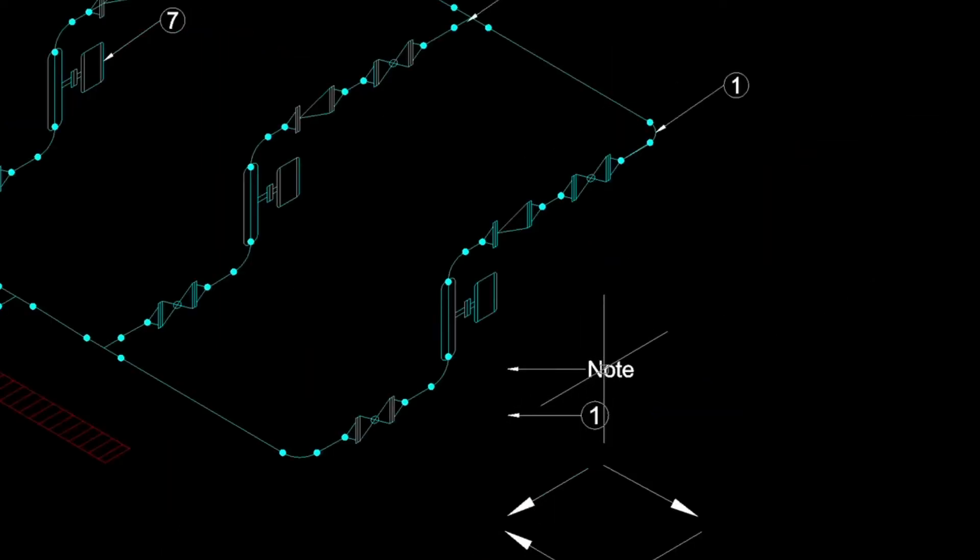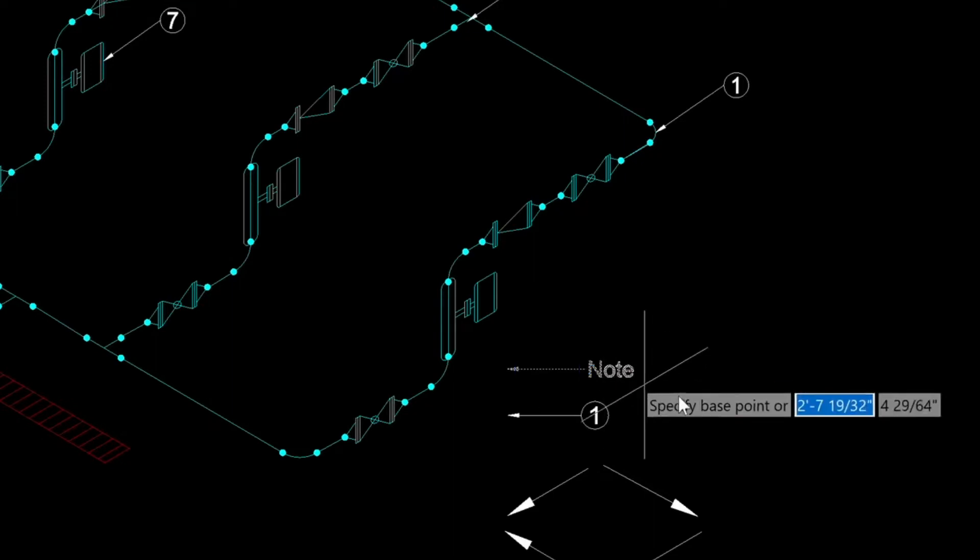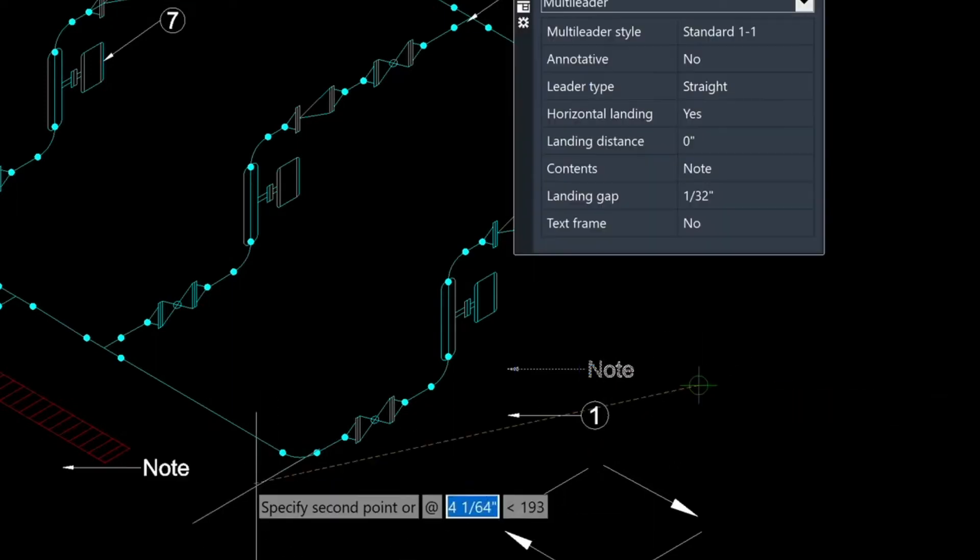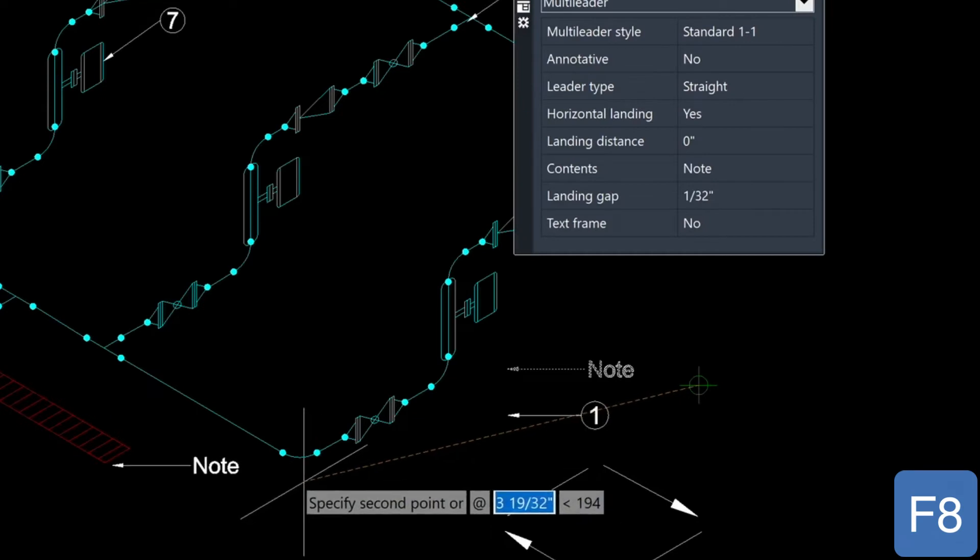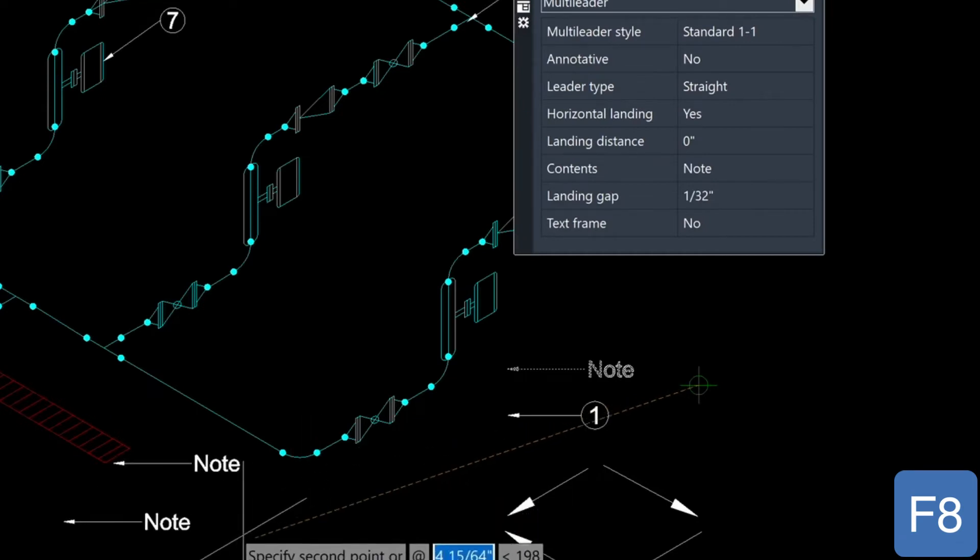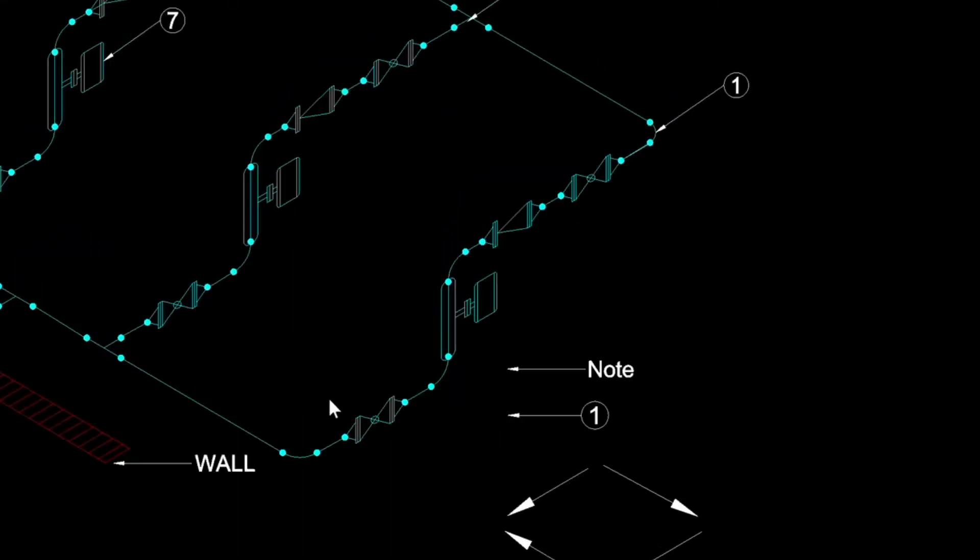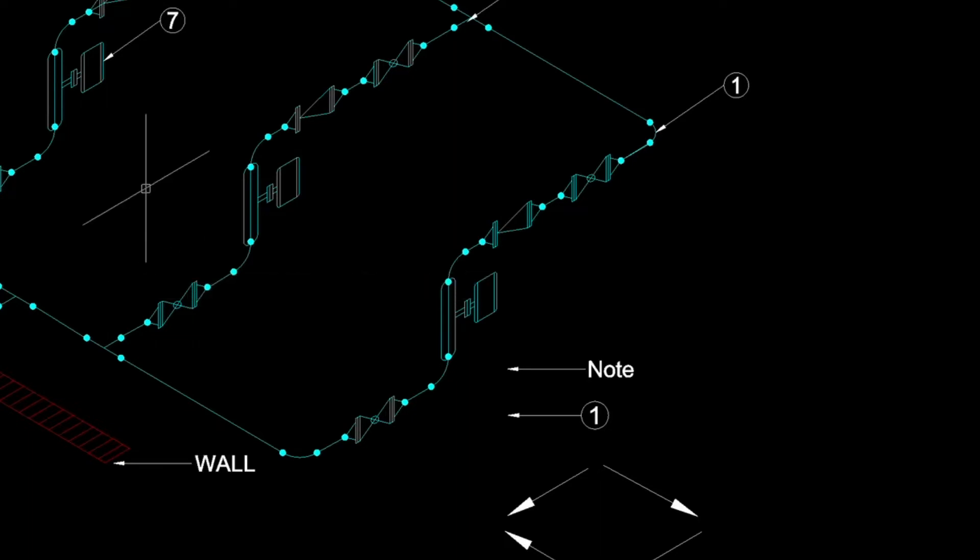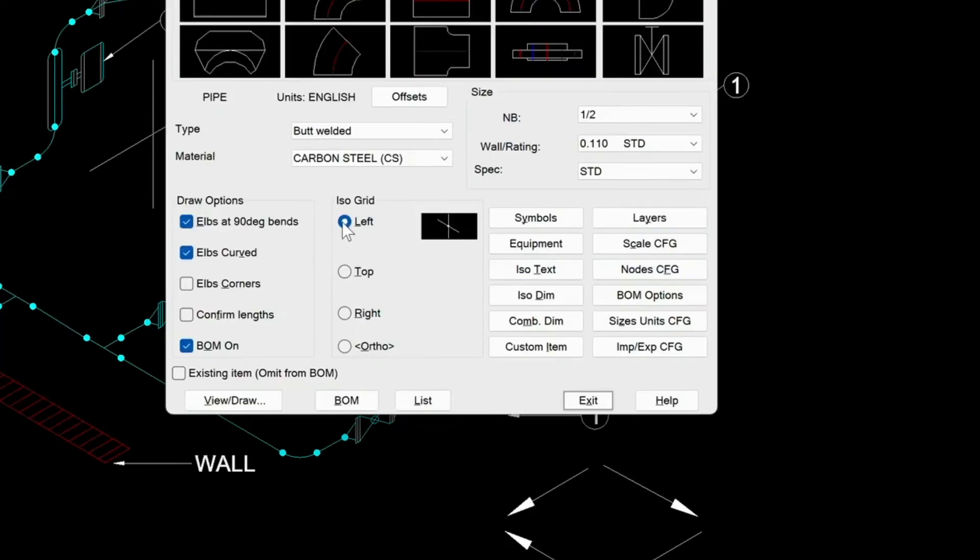So now let me just annotate using this symbol here. I'm just going to turn off my ortho here. I'm just going to just point it to the wall. And I'll just type in wall.